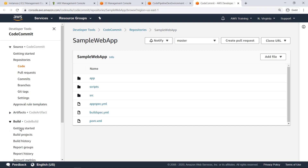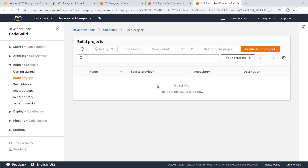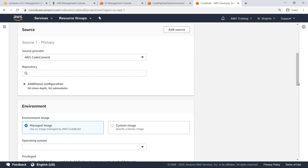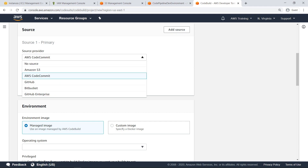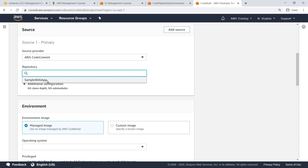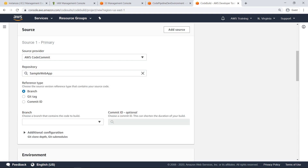Now, let's navigate to CodeBuild to create a build project for the application. Specify a name for the build project. Next, specify the source provider so that CodeBuild can retrieve the source code to start the build. We'll specify the CodeCommit repository. Other sources, such as GitHub or S3, can also be specified instead of CodeCommit. Branches other than the master branch can be specified as build sources for a CodeBuild build project. In this example, we are using the master branch.